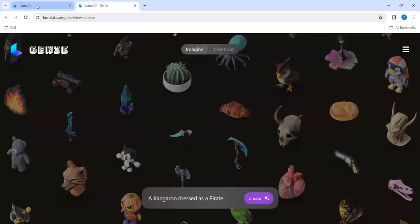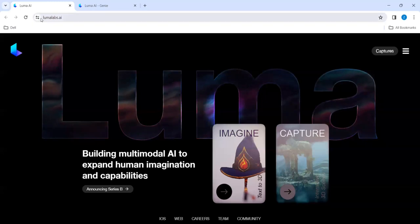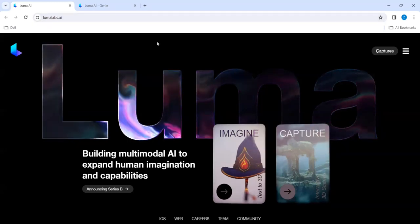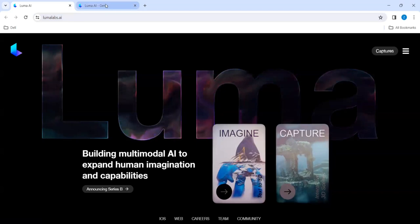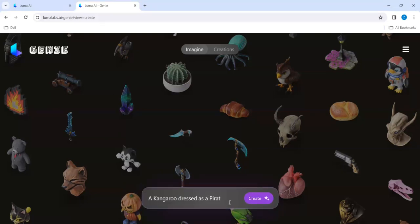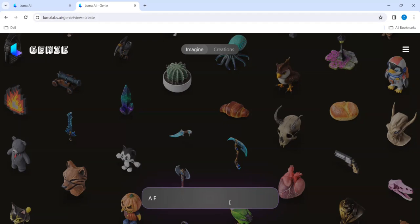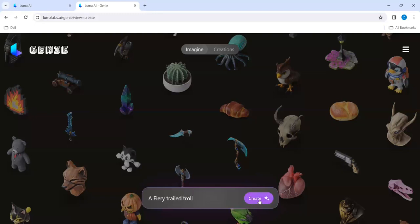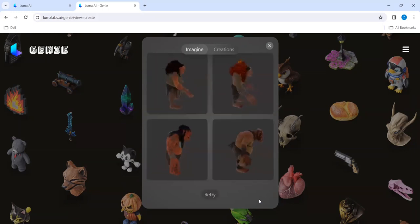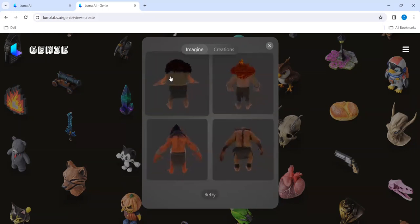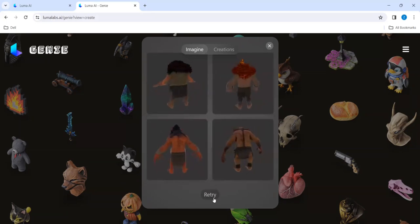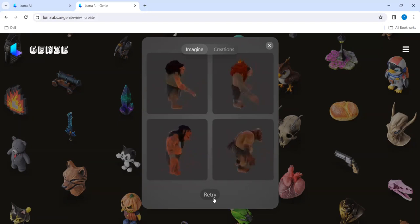Once I navigate to lumalapse.ai, this will be the page and if we click Imagine it will take you to this. Now I can give the prompts. I can give like a fairy. It's up to us. It will give a 3D type fairy trial. Let's see how it is. It is just creating. We can see there are four designs it has brought. If you want to retry, it can give a different image.